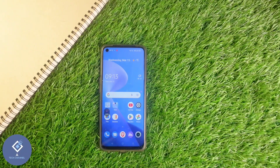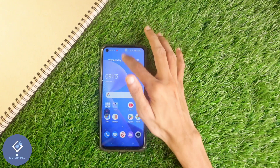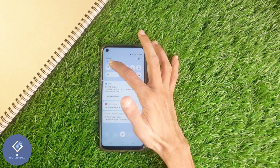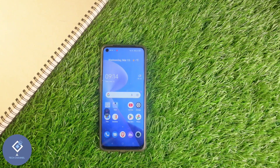Sometimes we may give our phone to children. When giving the phone, we may disable internet by turning it off. But nowadays most children know how to enable or disable mobile data, so they may turn on mobile data and use the internet.